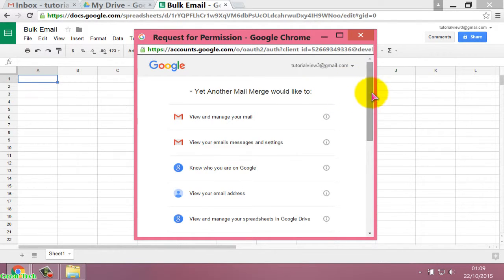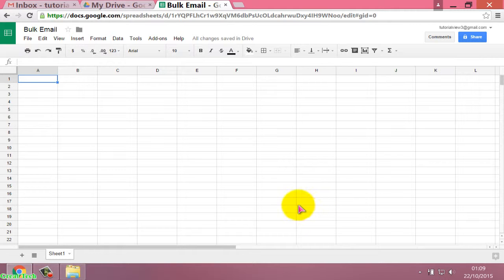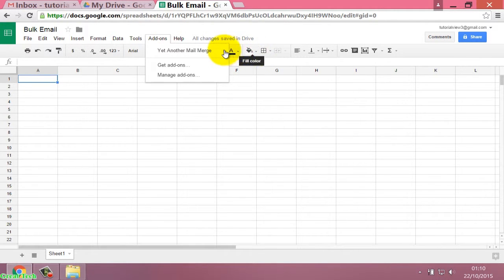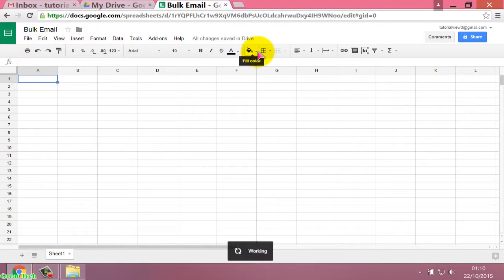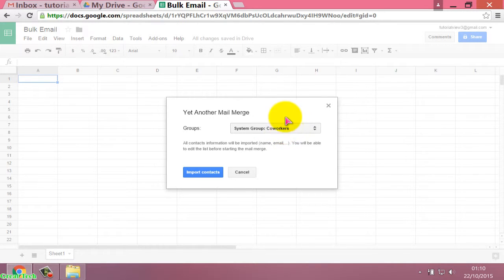Scroll down and click on the yellow button to confirm. Then again click on Add-ons, then click on Yet Another Mail Merge, and then click on Start Mail Merge.